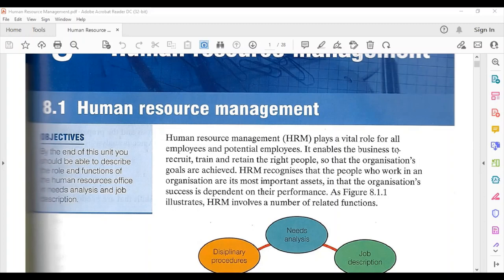Human resource management, also known as HRM, plays a vital role for all employees and potential employees of the organization. It enables the business to recruit, train, and retain the right people so that the organization's goals are achieved.